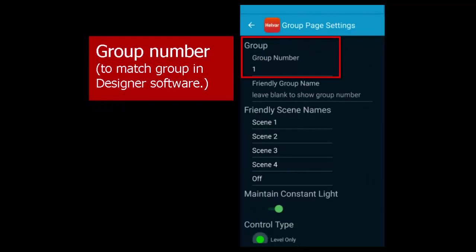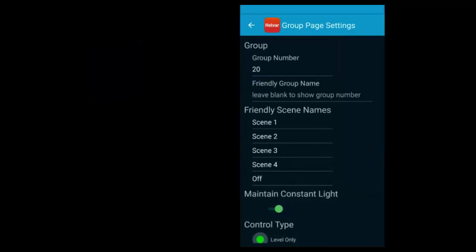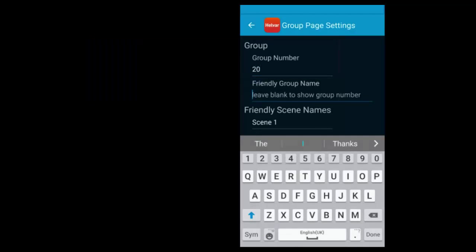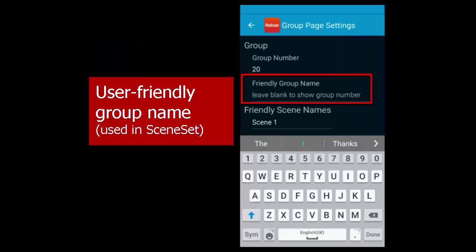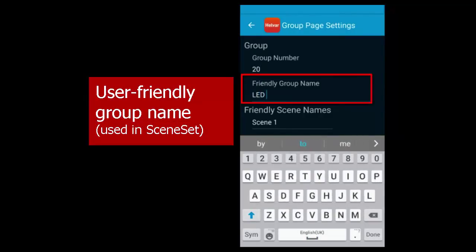Enter the group number. This matches the Sceneset group page to a group in the workgroup you set up in Designer. You can give this group a name that's used in the Sceneset app. The name doesn't have to match the name in Designer.